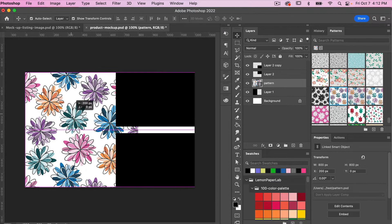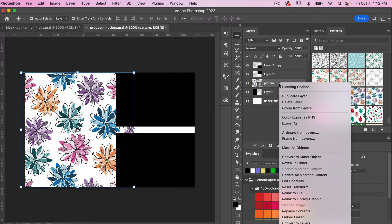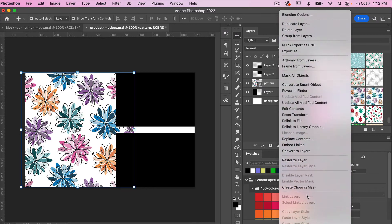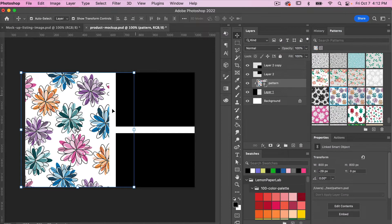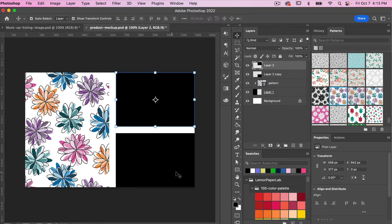We can position the placed pattern in our document, then create a clipping mask. Right-click and select Create Clipping Mask, and that will fill the shape of our rectangle. Next we're going to the top rectangle — I'll reorder it in my Layers panel. For this I'm going to have two different mock-ups.